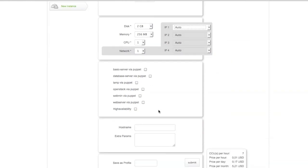Moving down here, continue with the automatic application configuration. You can configure all parameters in detail. Now, let's say we want a web server. Next point here, high availability. Also very interesting.